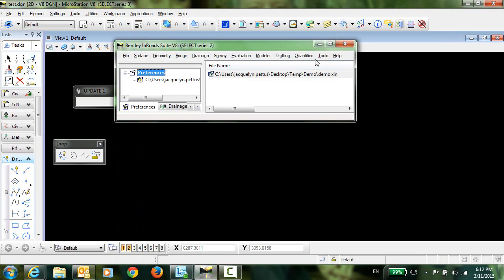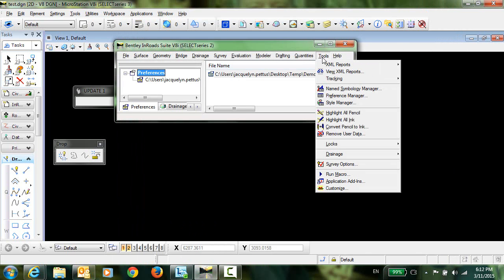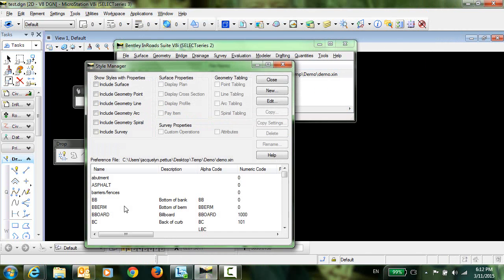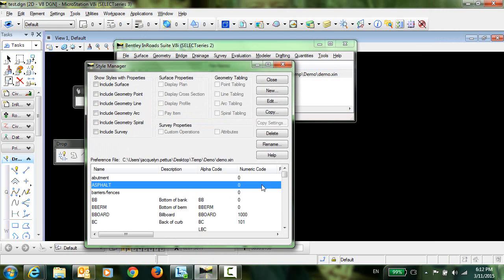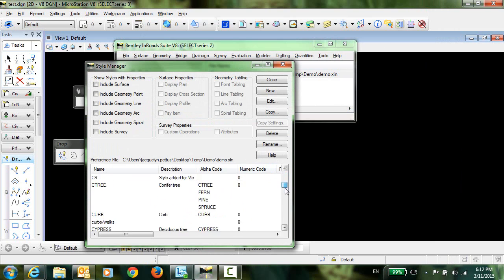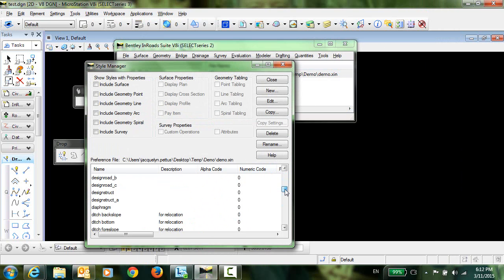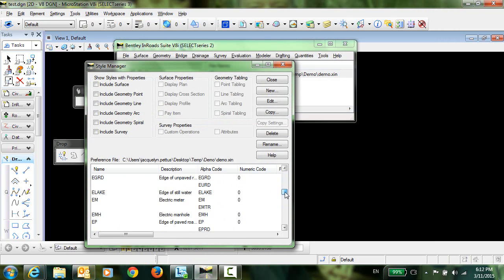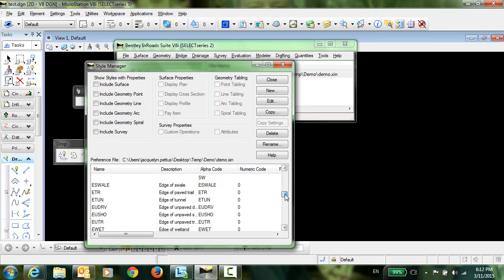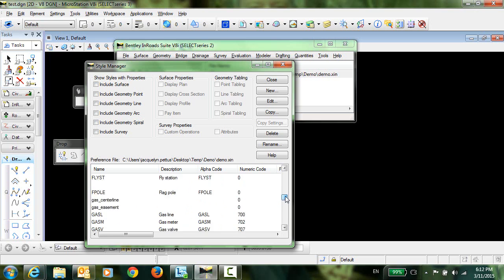And you can see if I go into the style manager that asphalt and shoulder and fill are all contained in this file.